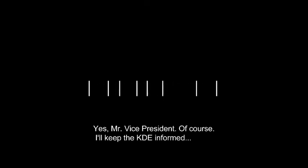Yes, Mr. Vice President. Of course. I'll keep the KDE informed.